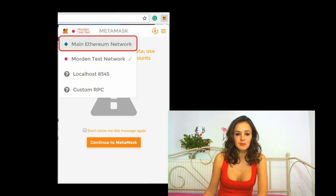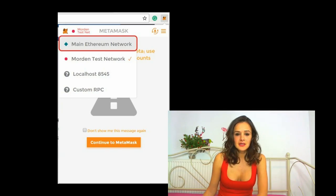Choose Main Ethereum Network and be sure you are on it. MetaMask will now ask you for the password — type it in and click Unlock. You now have MetaMask, an Ethereum wallet built in your Chrome browser. Make sure you use it wisely.